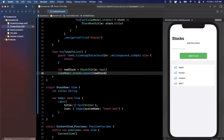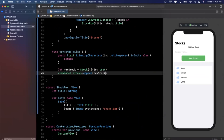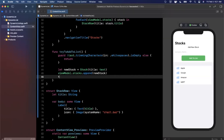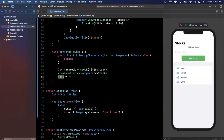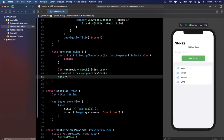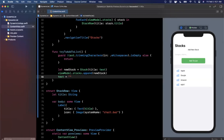Let's run this. Hit Resume on the right-hand side. We have our list with the starting stocks. Say we want to add Tesla — type it in, hit the button, and boom, it gets added to our list. We also clear the text field after adding by setting text back to an empty string, so the field resets to the empty state ready for the next entry.